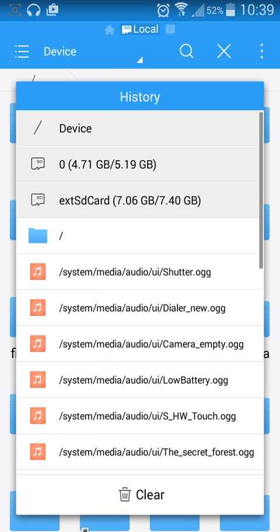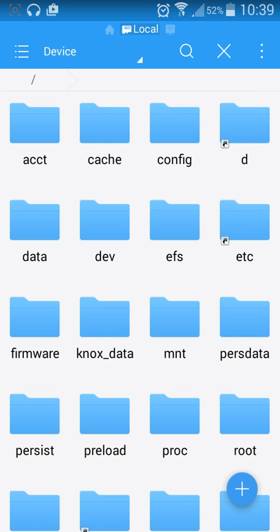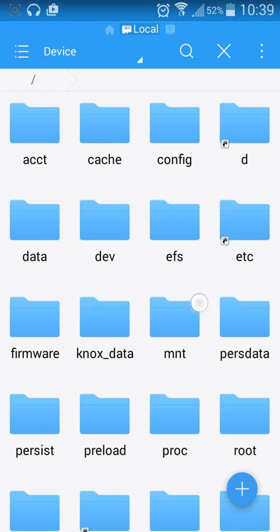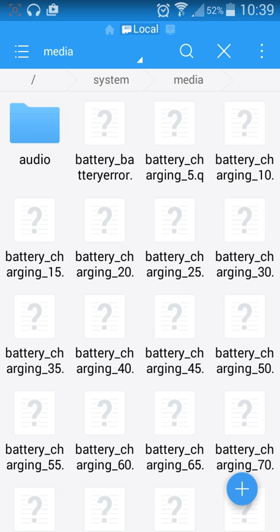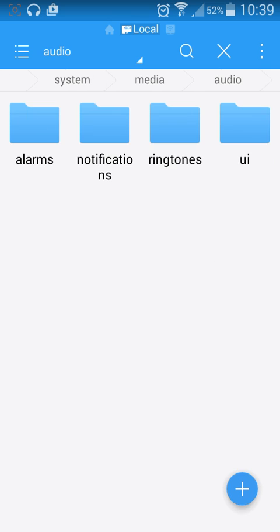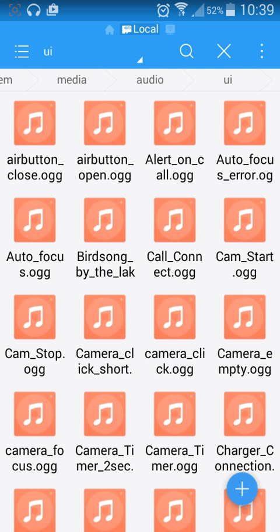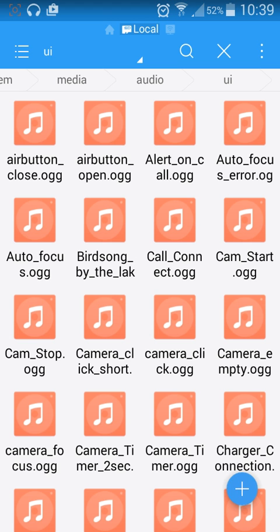Go into device, then system, then media, audio, and the UI folder. All the sounds that play on the phone for notifications are in here. We're going to rename the file of the audio clip you want disabled.